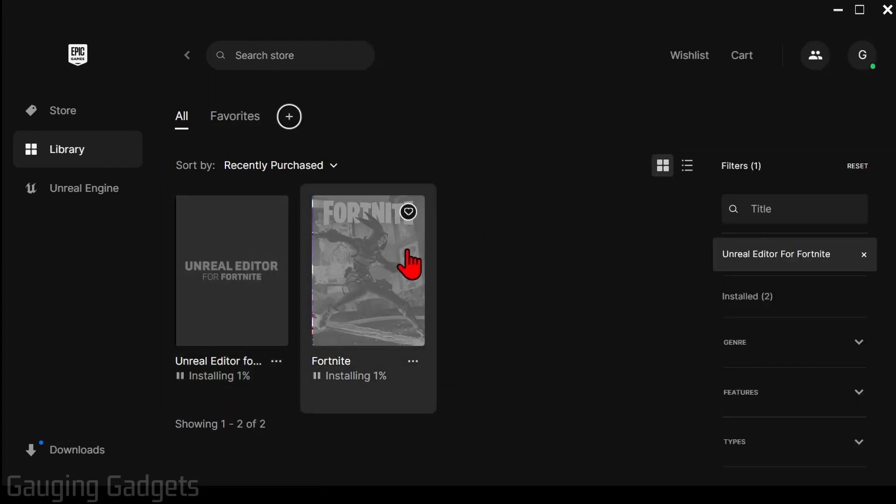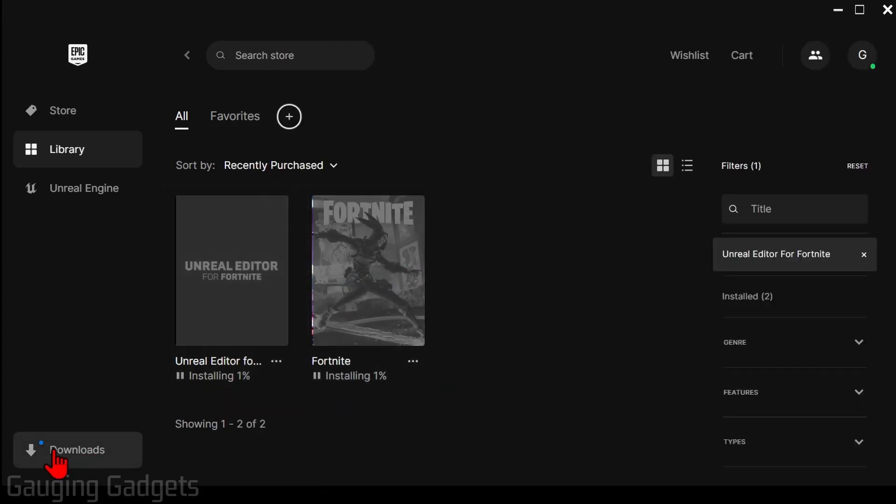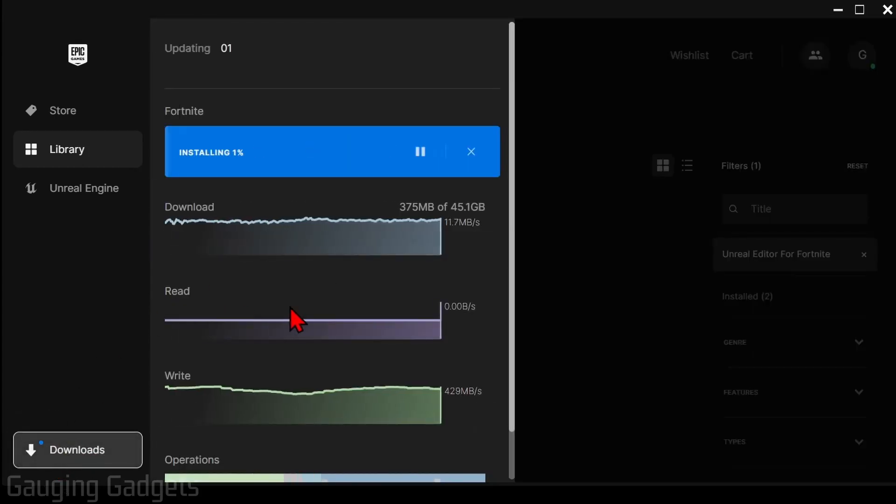If you want to see the progress of the download, simply select downloads in the bottom left and then it'll show you that progress there.